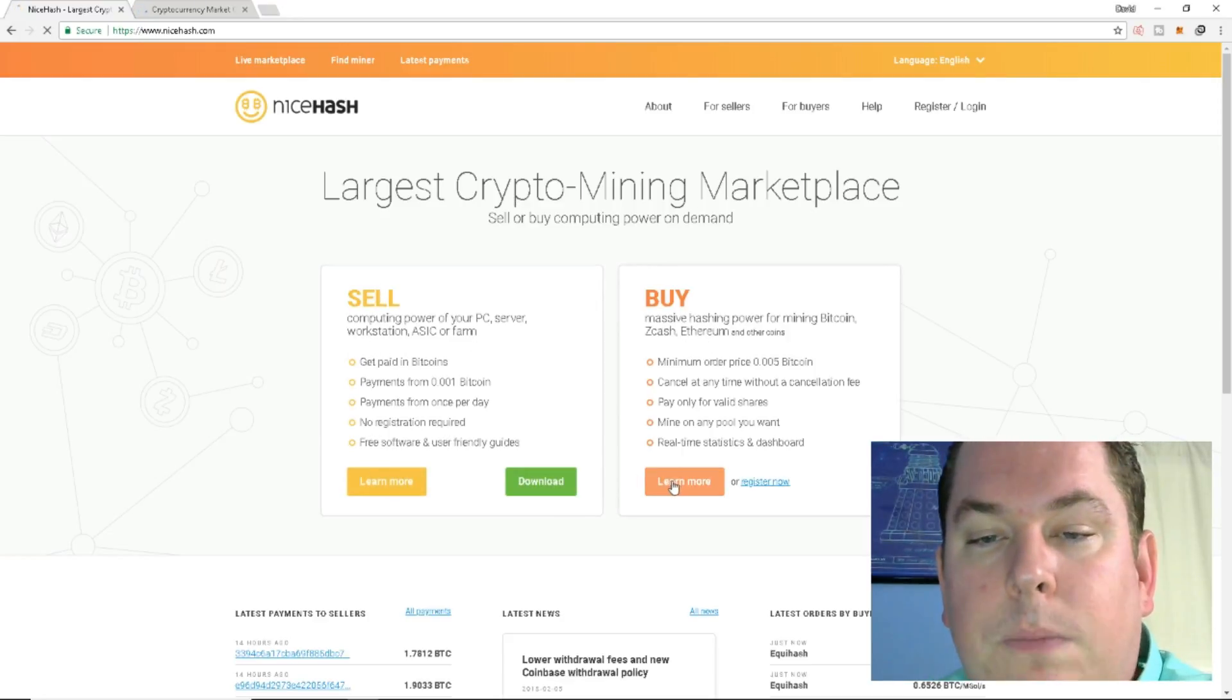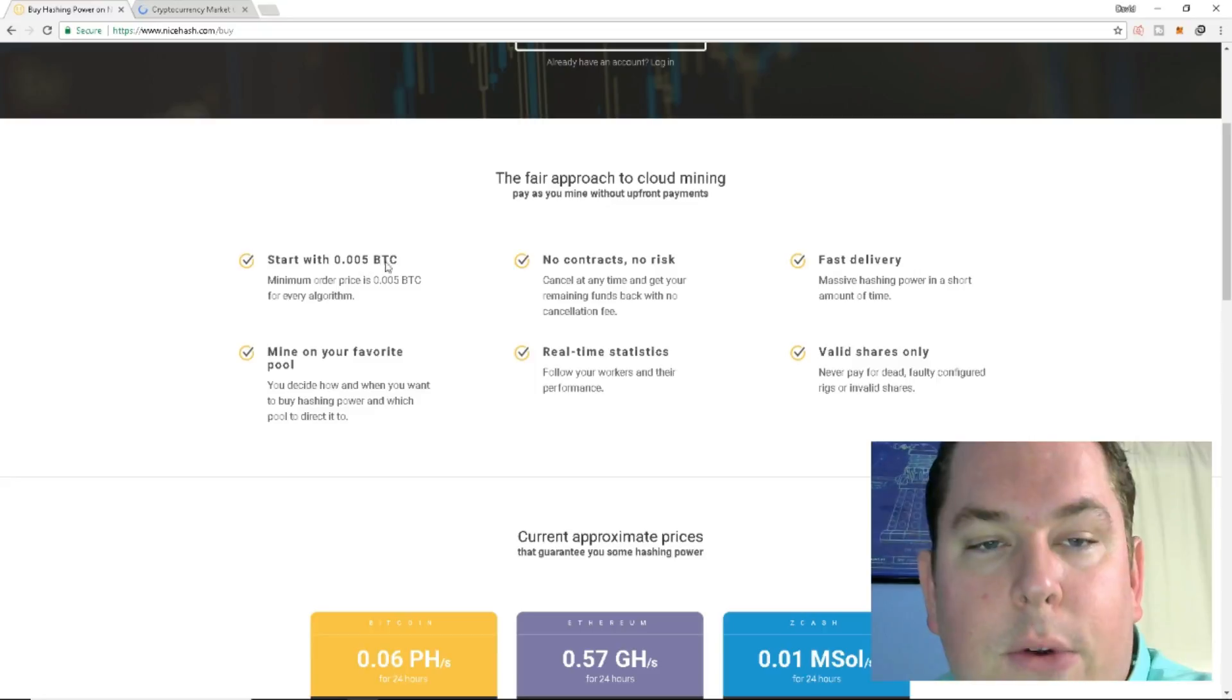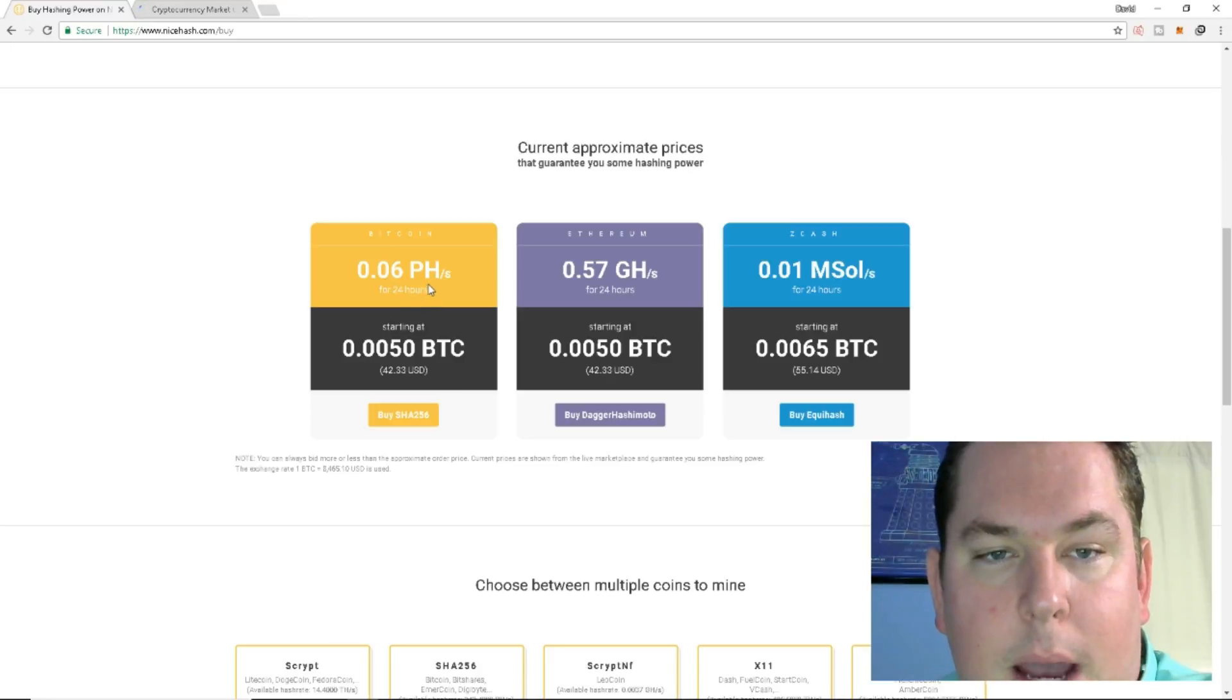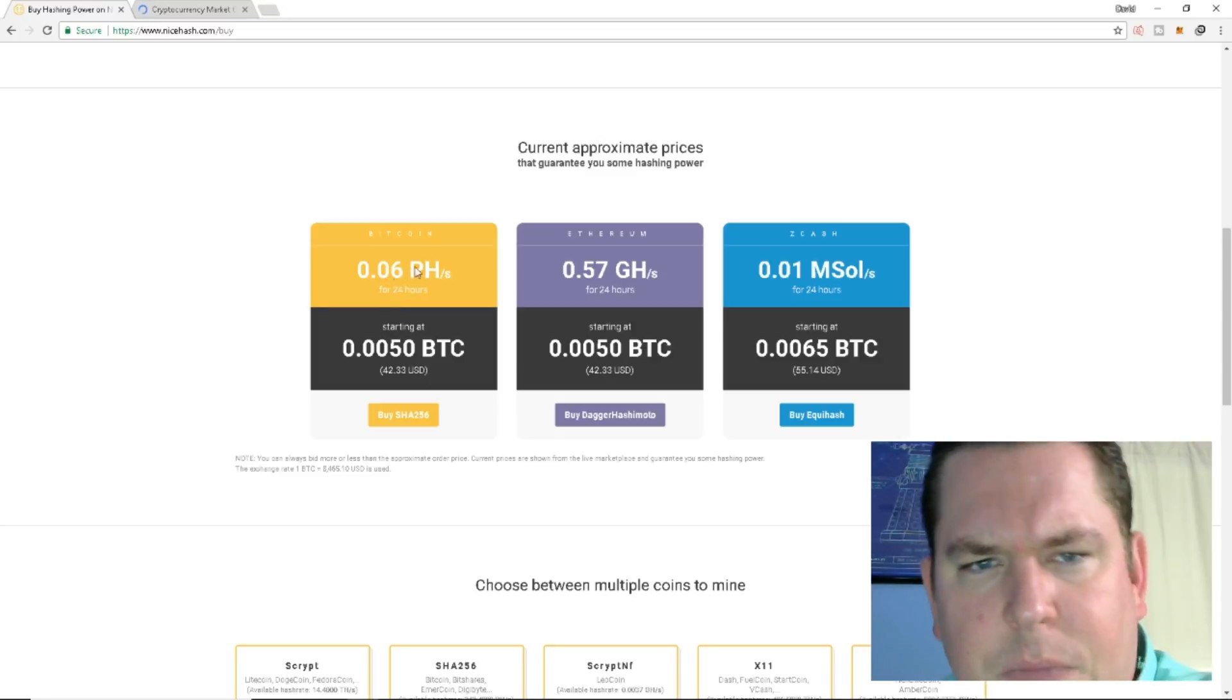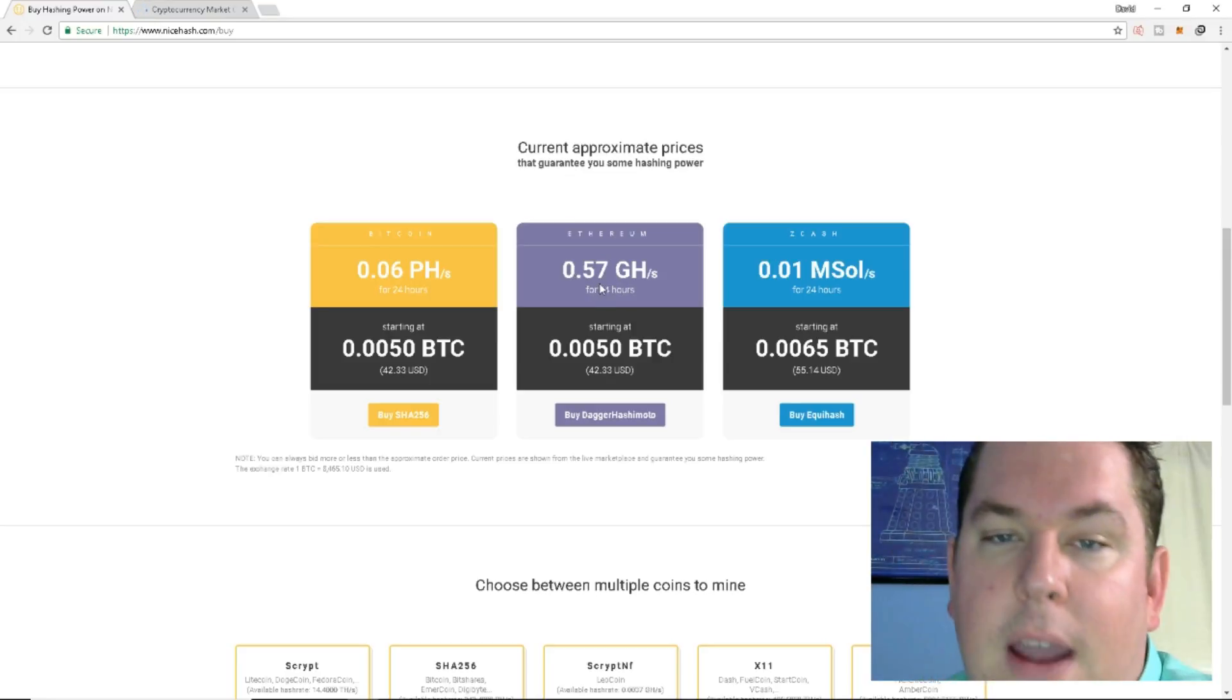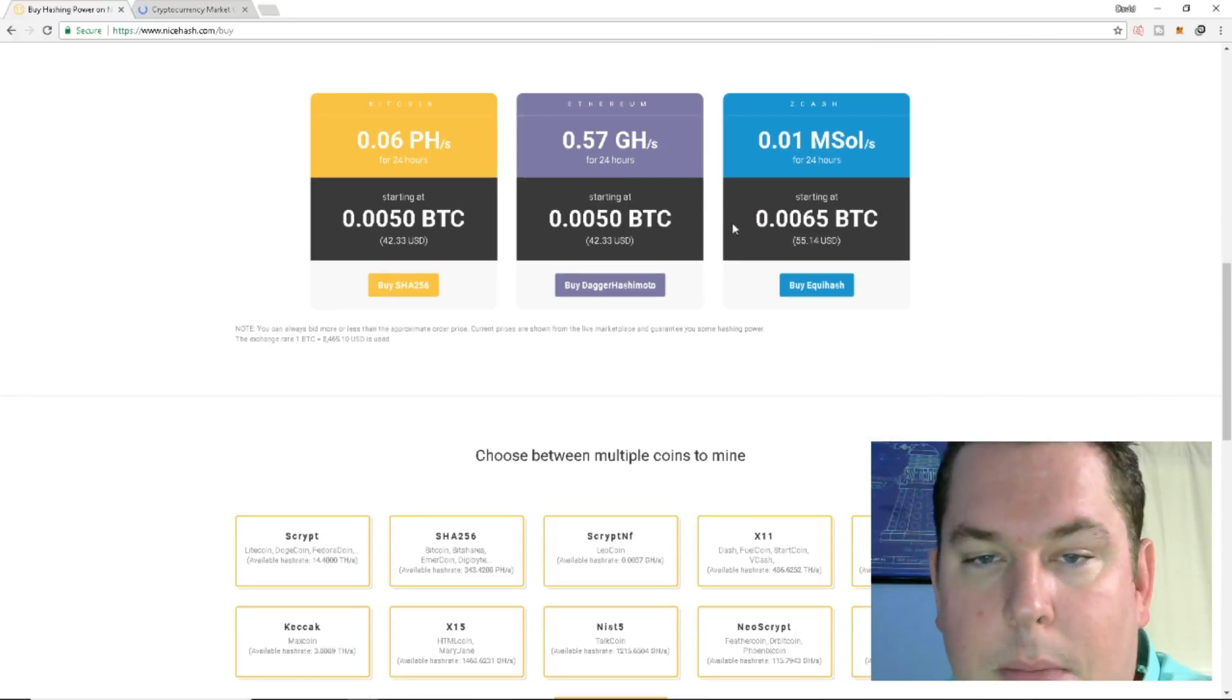So we can take a quick look at the learning side of things. I don't do any of this. Contracts start at a minimum of 0.005 BTC and they reach by 24 hours and so on and so forth. And they start instantaneously. Here's some prices you could see here. For Bitcoin, you can actually get about 600 gigahashes starting at $42.30. Ethereum, you can get 0.57 gigahashes for 24 hours starting at $42.30. So it kind of seems like that. And then for Zcash, you can mine that as well.